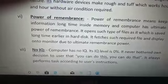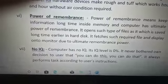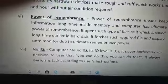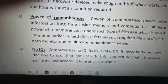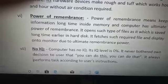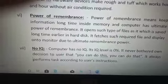Next one is no IQ. Computer has no IQ — its IQ level is 0%. It never makes any kind of decision on its own. You can instruct it to do this or do that, but it only performs according to the user's instructions.